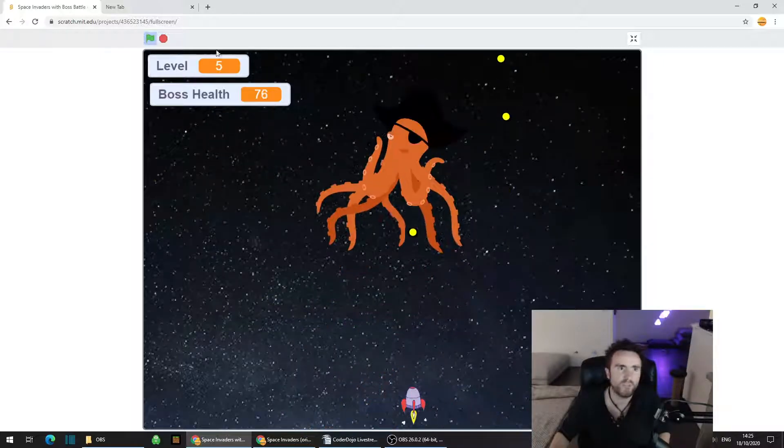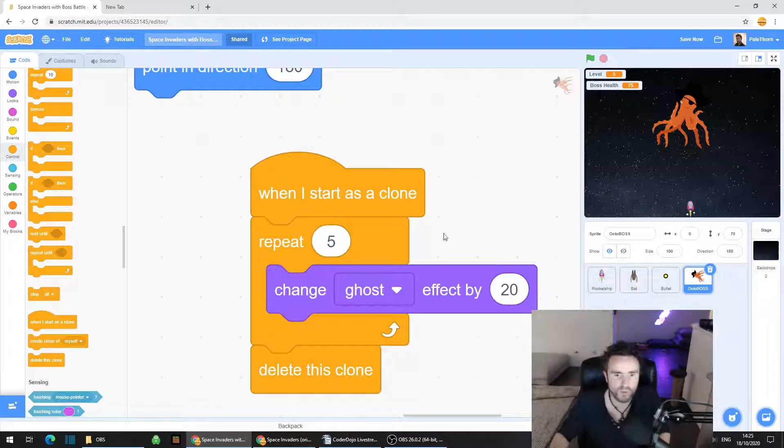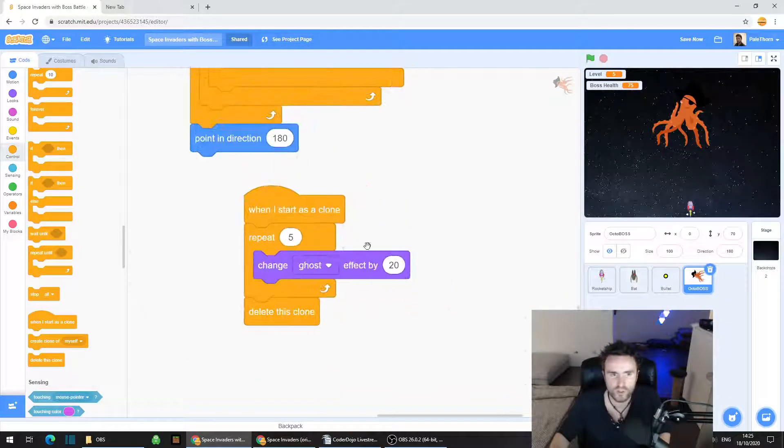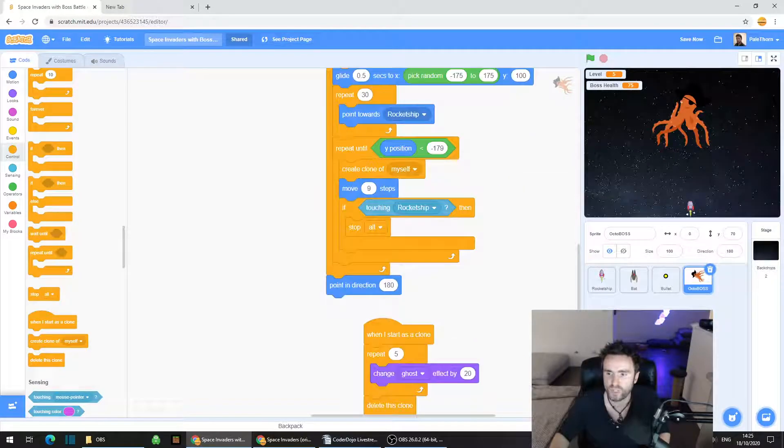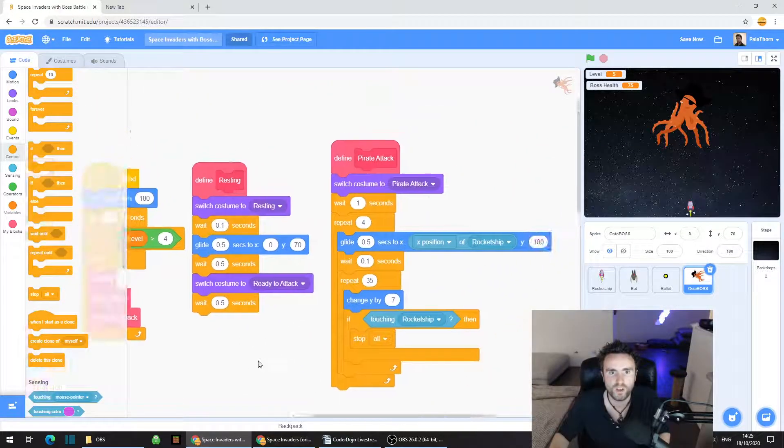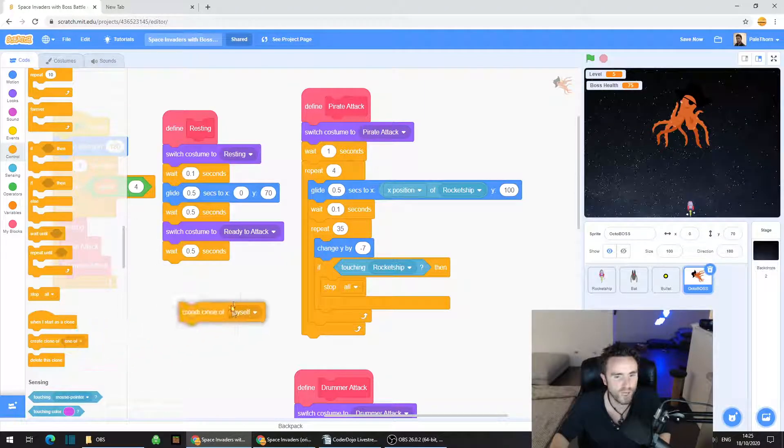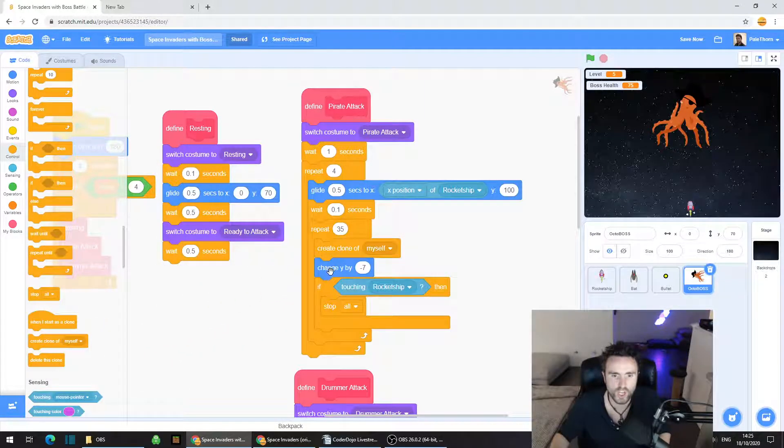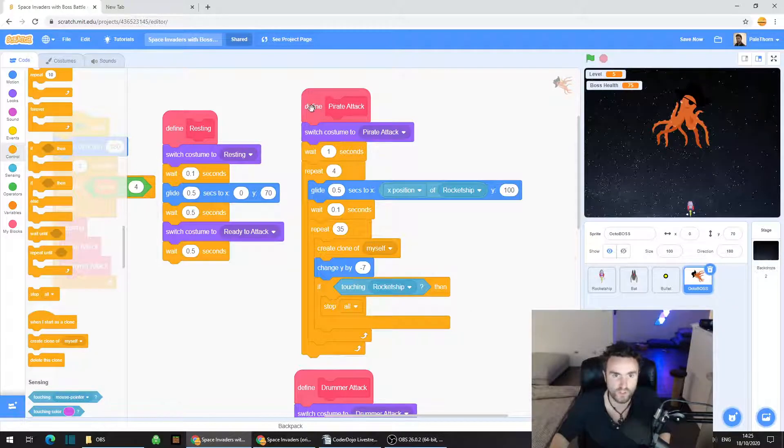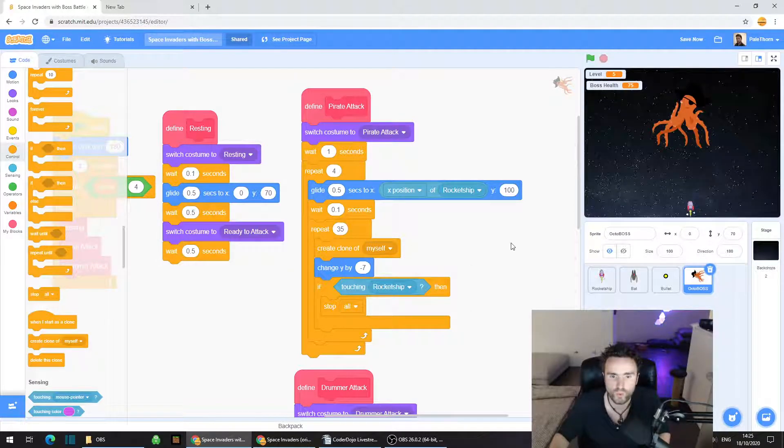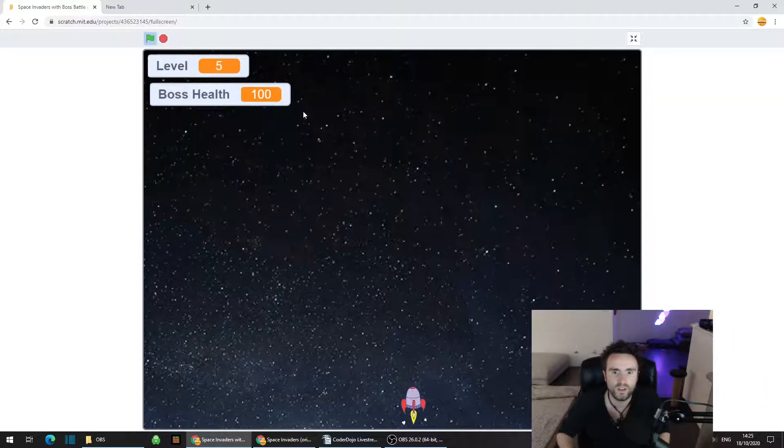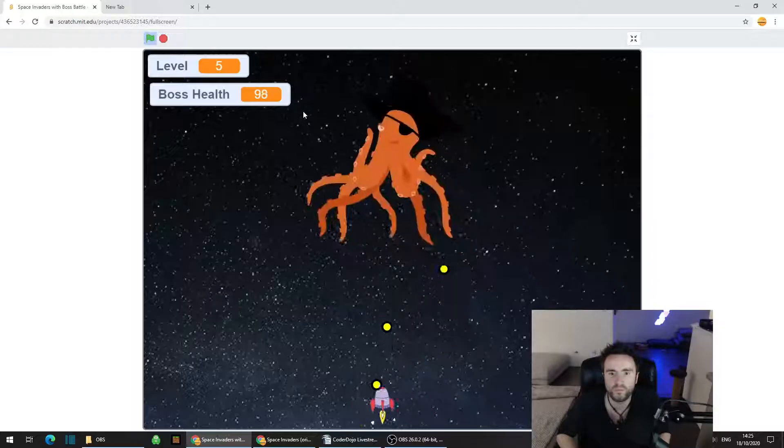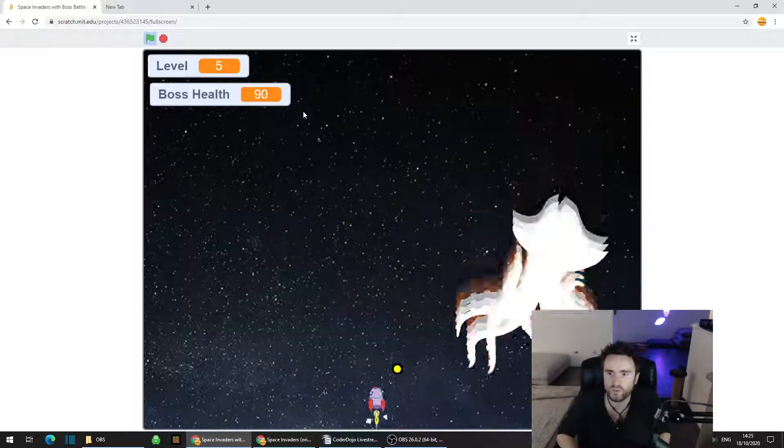Now what we can do, if we want, is put another create clone of myself in the pirate attack. If we just put it right above the change y by minus 7 in our define pirate attack, find define pirate attack, look all the way down for change y by minus 7. Let's see what this looks like now. That looks kind of cool. This is optional, just a cool little effect that you can do if you want.